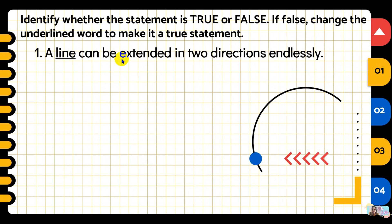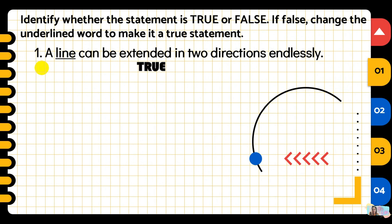Number one: a line can be extended in two directions endlessly. Is this true or false? The answer is true.